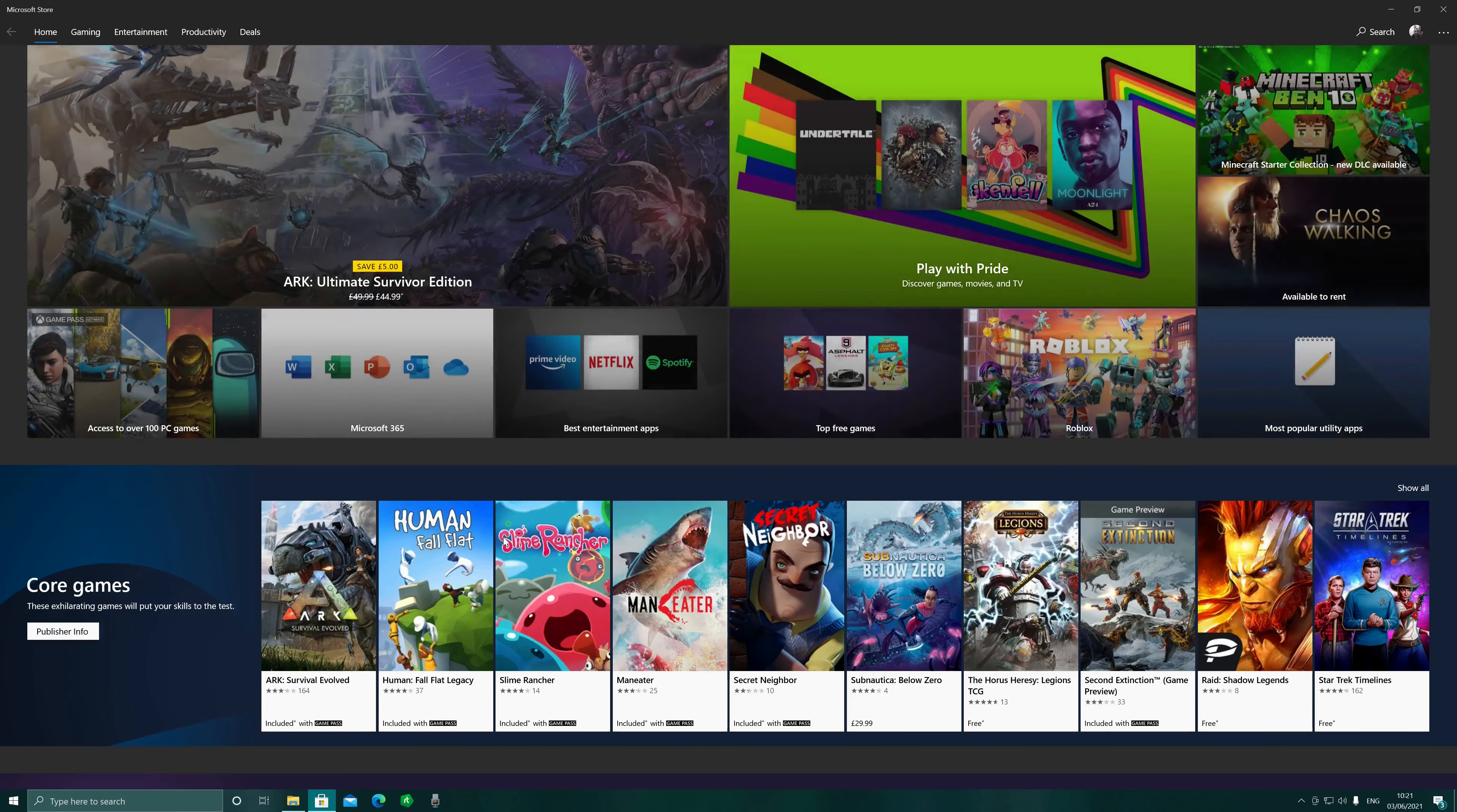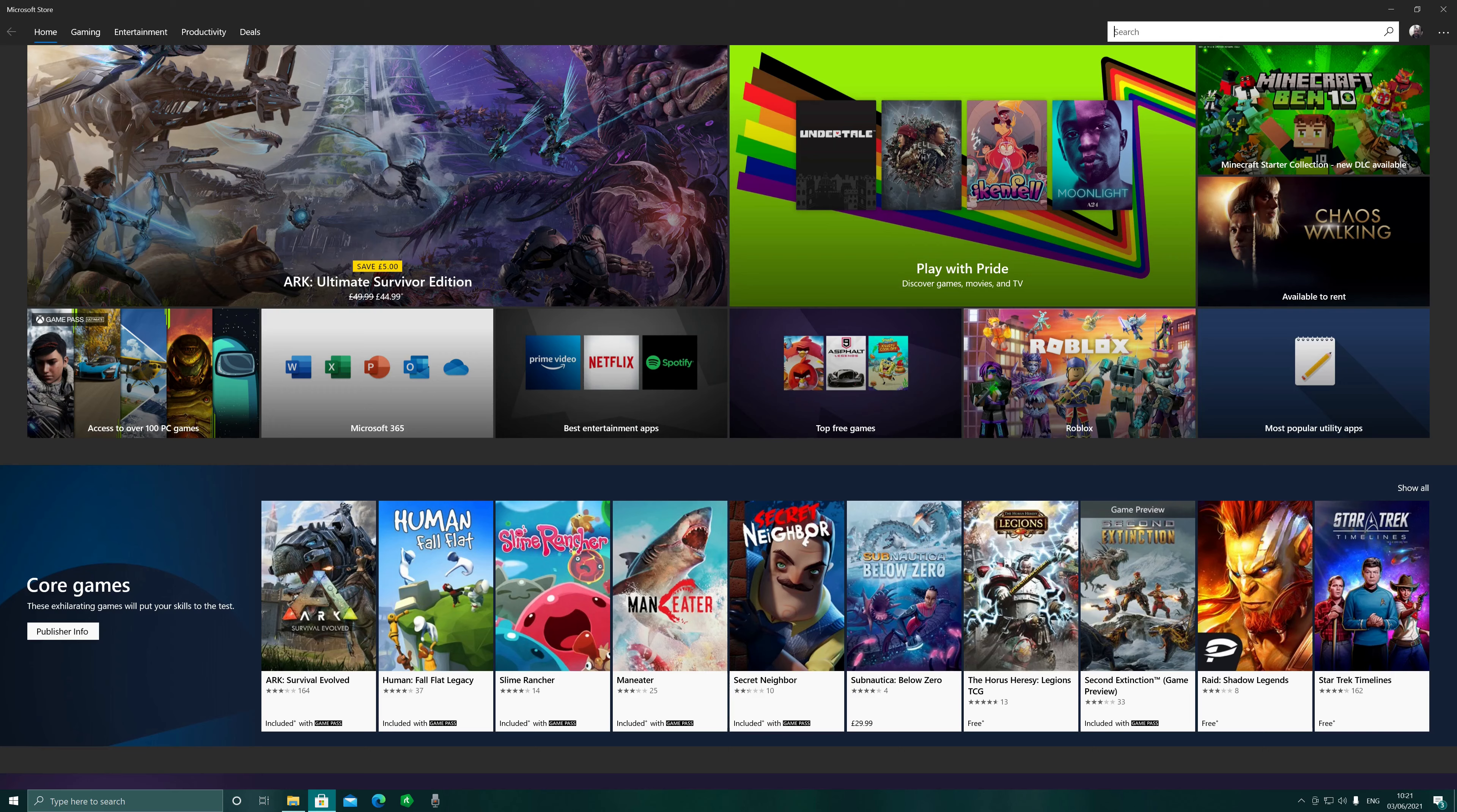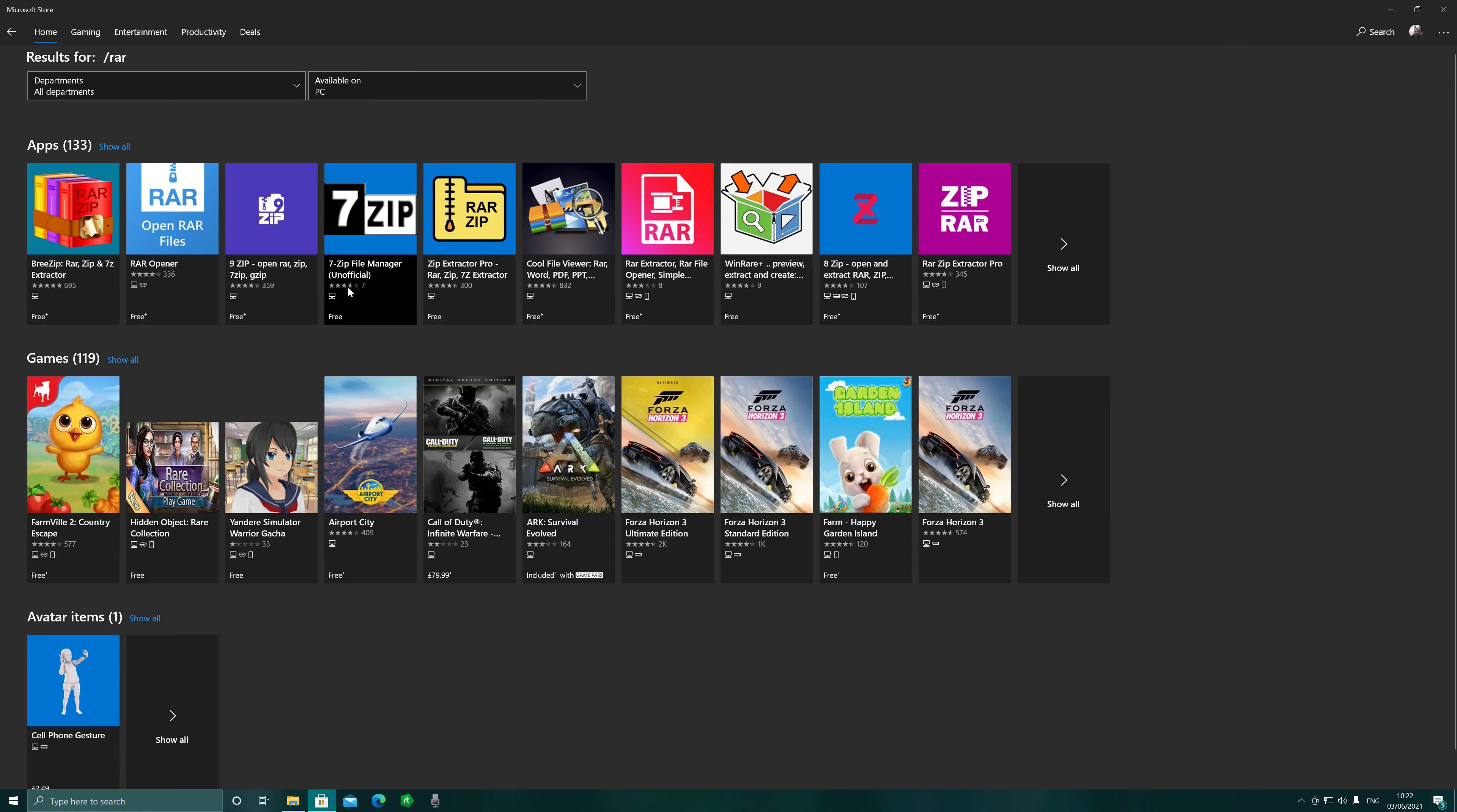Then you want to go to the Microsoft Store and download this 7-zip file manager unofficial.